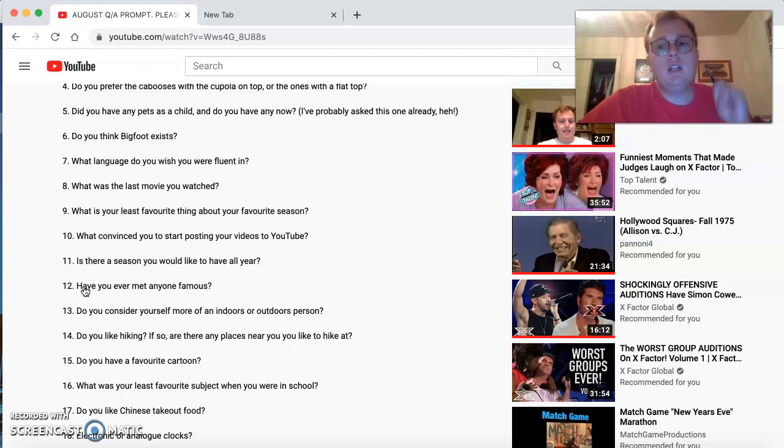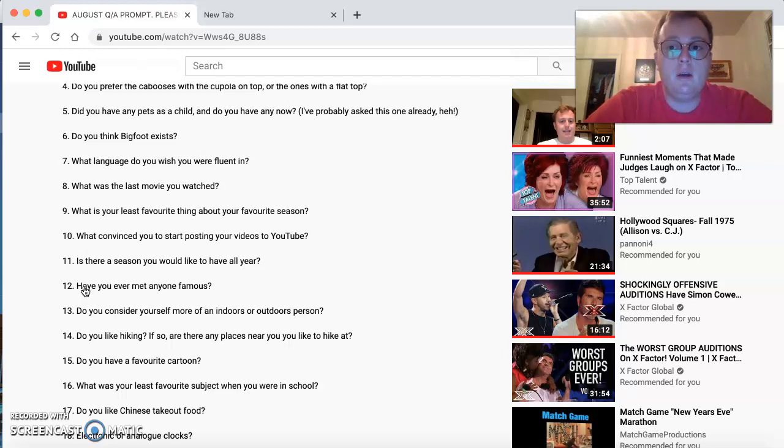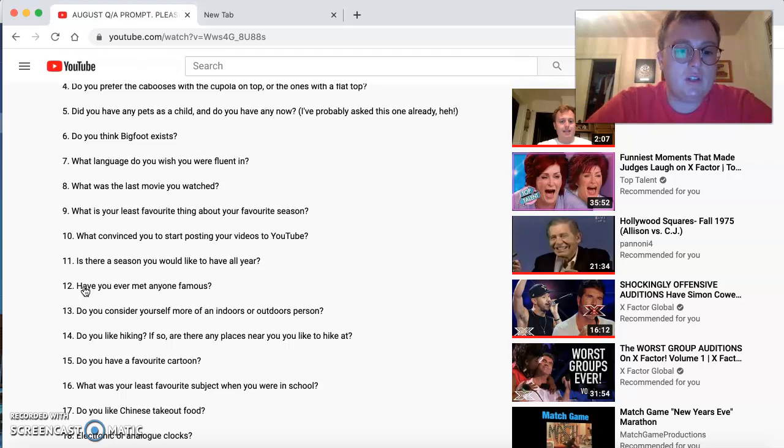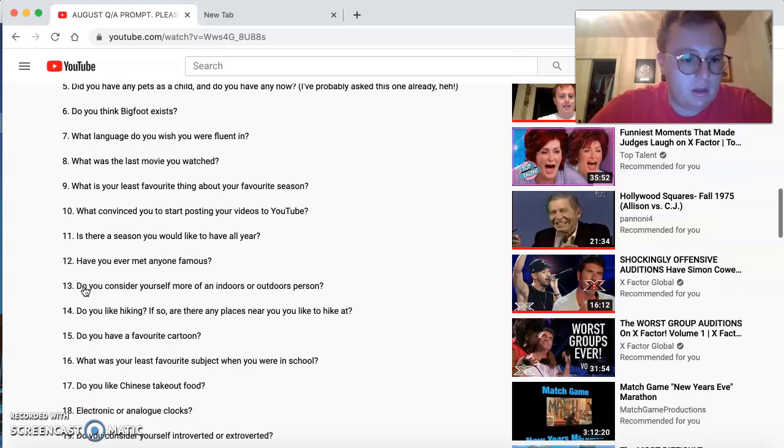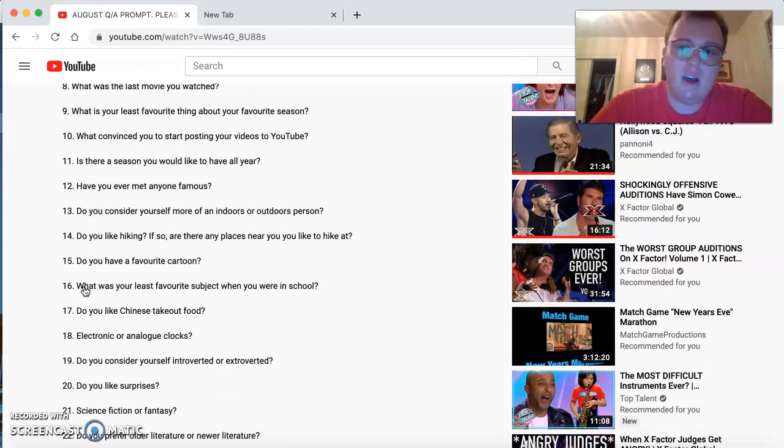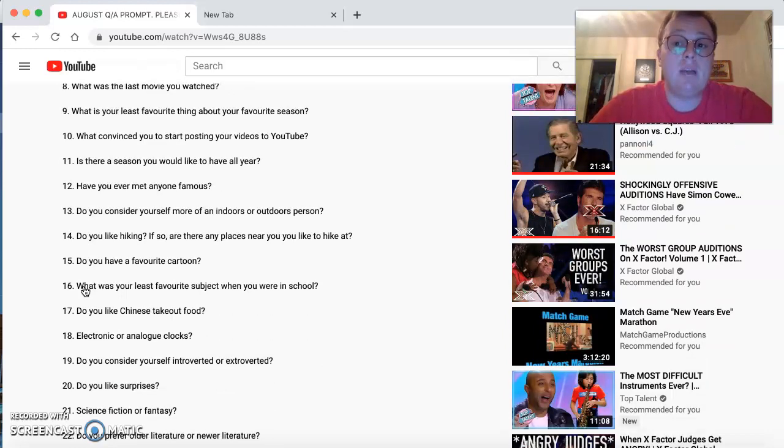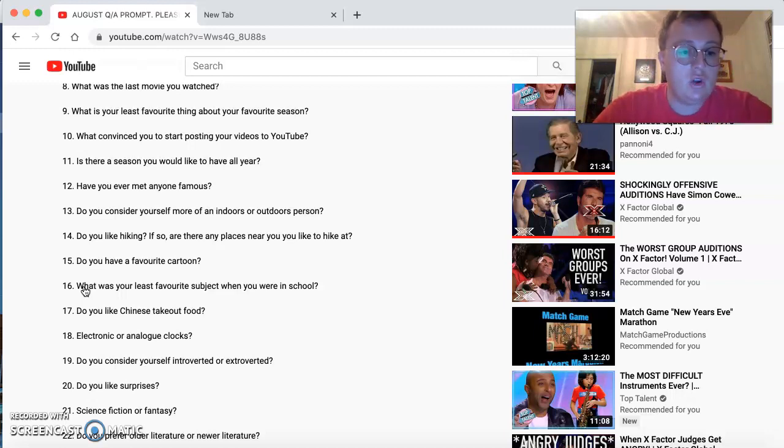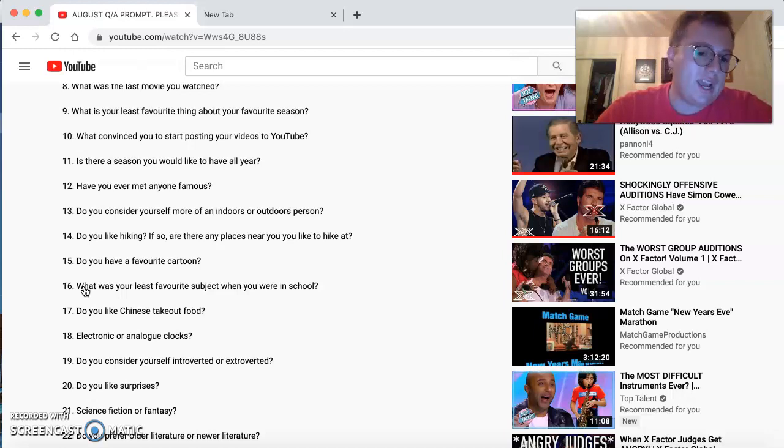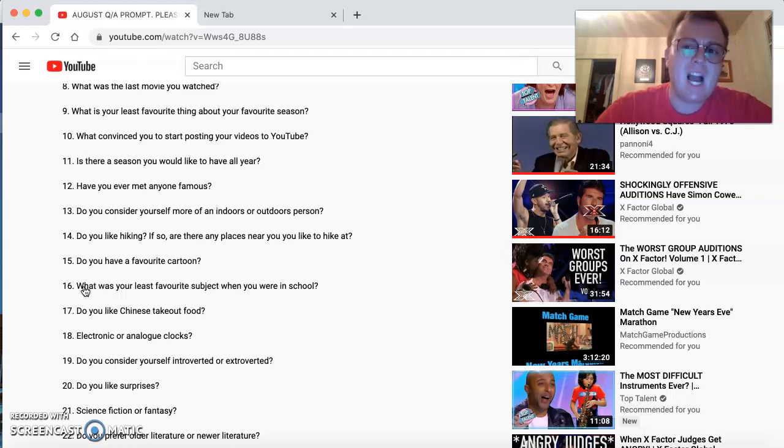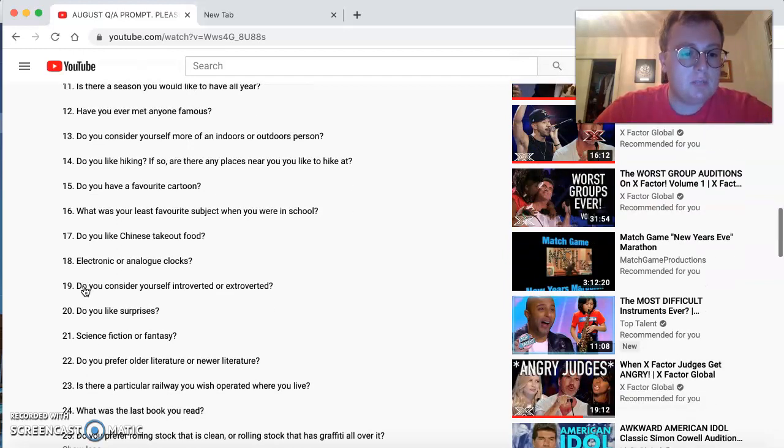Favorite cartoon? Tom and Jerry and all the Looney Tunes with Mel Blanc. What's your least favorite subject when you were in school? Had to be math, because math was hard for me. Do you like Chinese takeout? No, I don't like Chinese at all. But I do like the Japanese hibachi grill. Electronic or analog clocks? Analog clocks. Do you consider yourself introverted or extroverted? I'm not sure. I'll have to do some thinking on that.